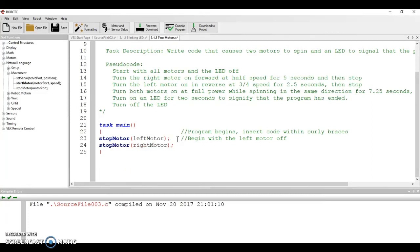I'm going to come over here and write a comment. I'm going to do the same thing now for the right motor. And again, you could, if you wanted to,